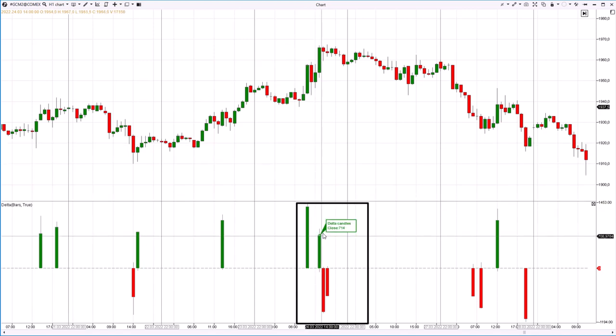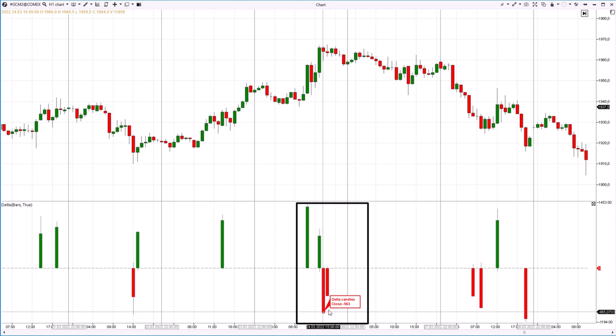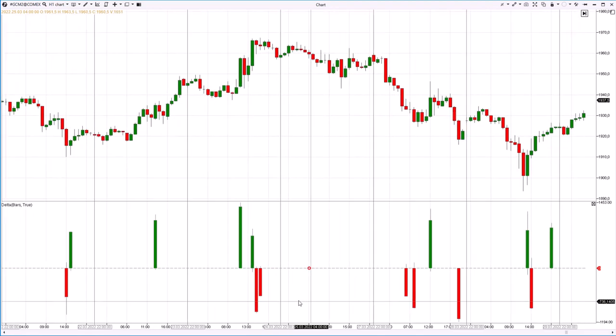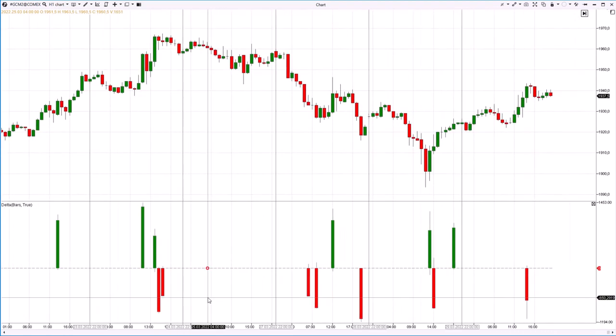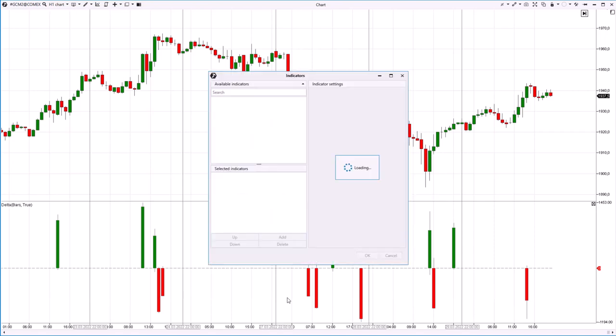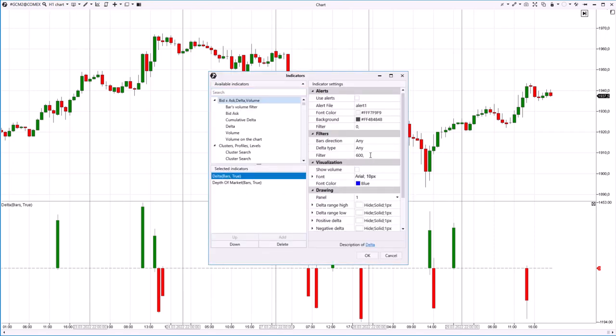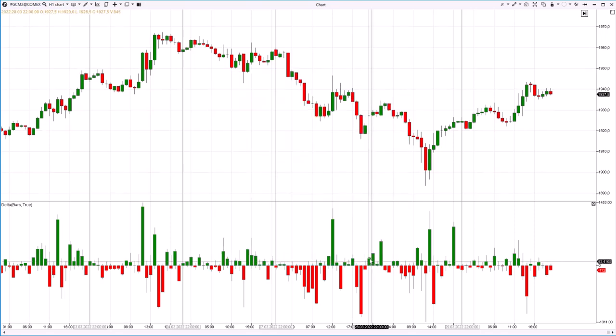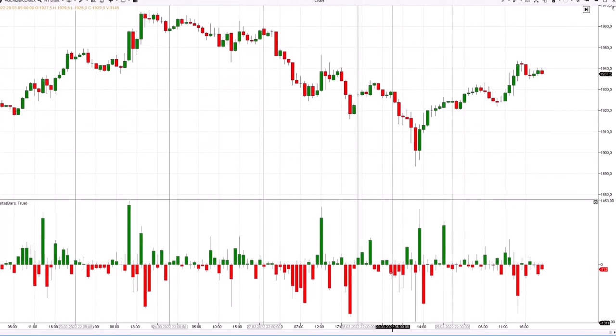The opposite is true for a sharp change in values from a large positive to a large negative Delta. It is a common feature of a top formation. Later on, there was another sharp change in Delta from minus to plus at the market bottom, but it turned out to be invisible due to the selected time frame. It can be detected only by disabling the volume filter.